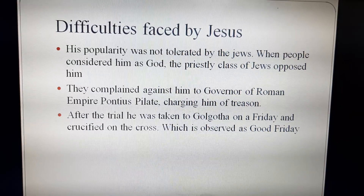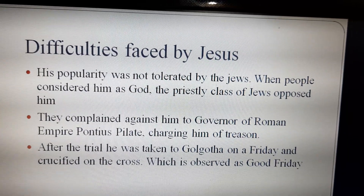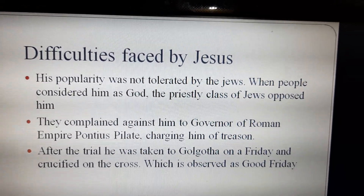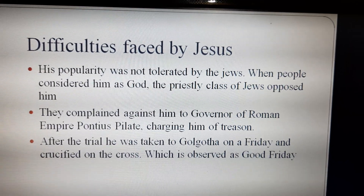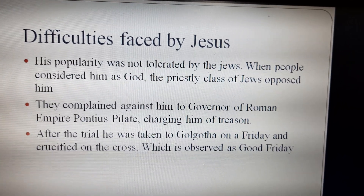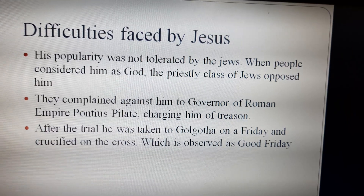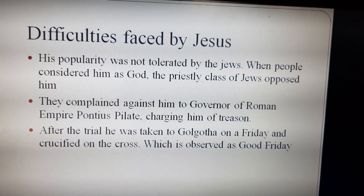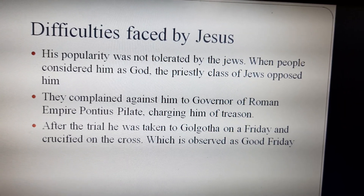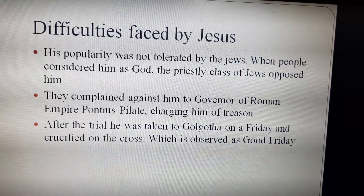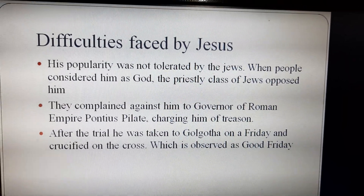Now let us see what were the difficulties faced by Jesus. When Jesus started to become more and more popular, his popularity was not tolerated by the Jews. When people considered him as God, the priestly class of the Jews opposed him. Not only did they oppose him, they also complained against him to the governor of the Roman Empire, charging him of treason. So Jesus was arrested. After the trial, he was taken to Golgotha on a Friday and he was crucified on the cross, which is observed as Good Friday.